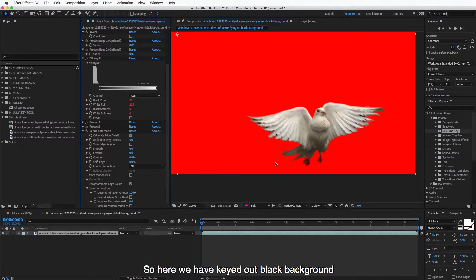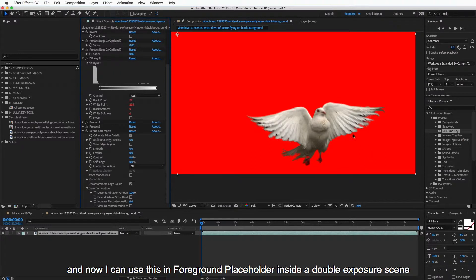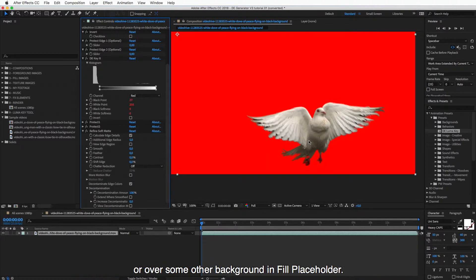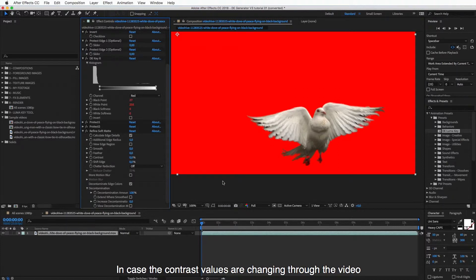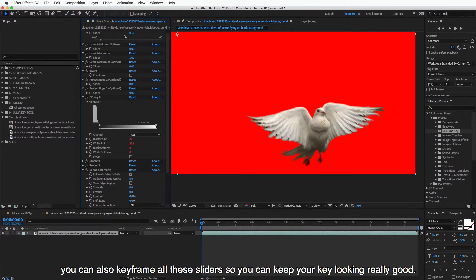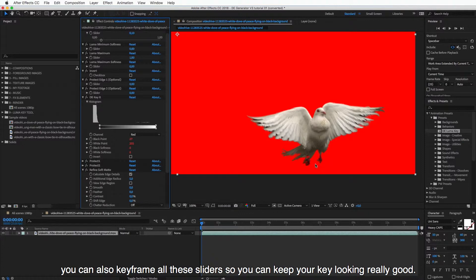So here we have keyed out the black background. And now I can use this in the foreground placeholder inside the double exposure scene or over some other background also. And in case your contrast values are changing through the video, then you can also keyframe all these sliders so you can keep your key looking really good.